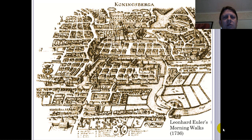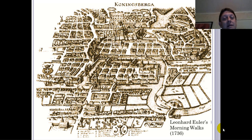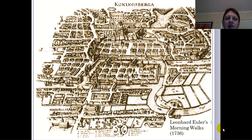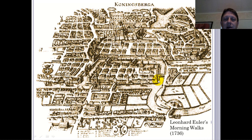Leonhard Euler, a mathematician, lived in Königsberg, and in the year 1736, he was engaged in taking his morning walks. He found that he was crossing a number of bridges — one, two, three, four, five, six, seven bridges, if you can find them.